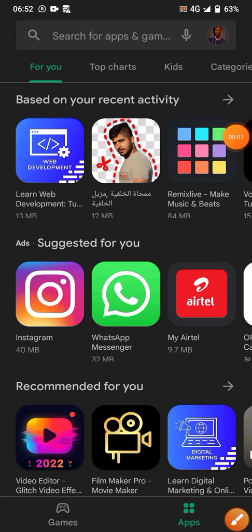Hello guys, welcome back to Summit X graphic design and digital marketing courses. In this tutorial, I'm going to show you guys the five best apps in terms of designing as a graphic designer, so let's just head to the point.